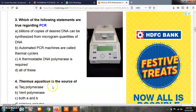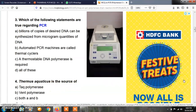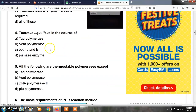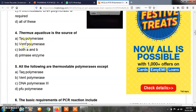Question number 4: Thermus aquaticus is the source of — option A, Taq DNA polymerase; option B, Vent polymerase; option C, both A and B; option D, primase enzyme. The correct answer is A, Taq DNA polymerase. Taq stands for Thermus aquaticus, which is a thermophilic bacterium, and Taq polymerase is a thermostable DNA polymerase enzyme.